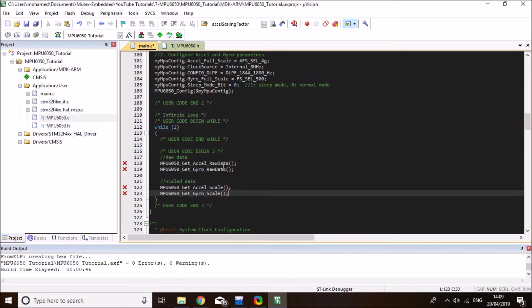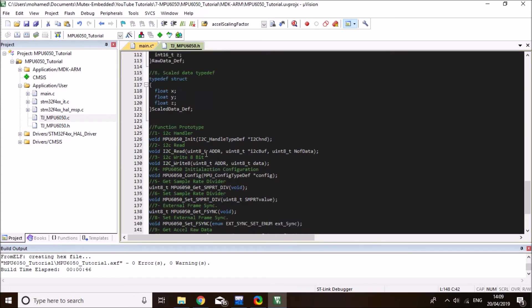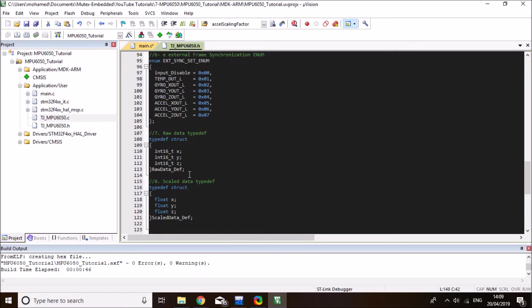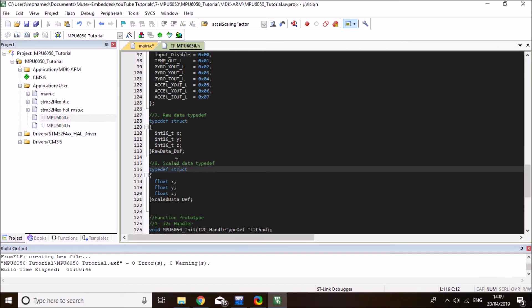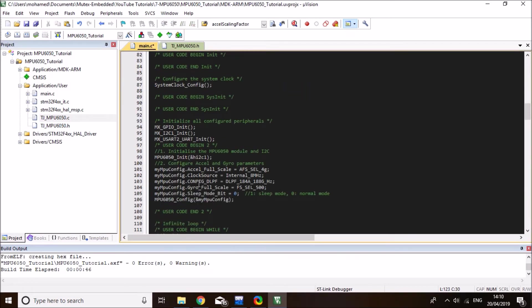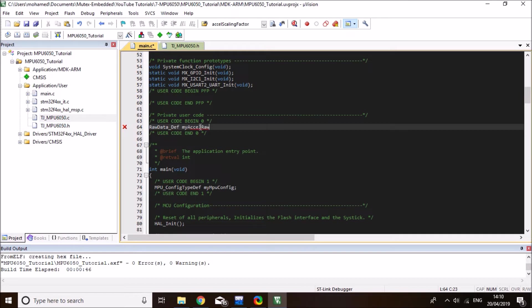And now for the raw data, there is a type def, it expects the raw data type def. And that's defined here. So for raw data of either accelerometer or gyro, you use this type def. And for scaled data, which returns a floating point, use this type def. So let me show you how you use it. So copy the raw data def to the main. And I'll define it in begin number zero so that we can see it in a debugging mode. And I'll define two variables here, myAccelRawData, and myGyro, because you both use the same type.